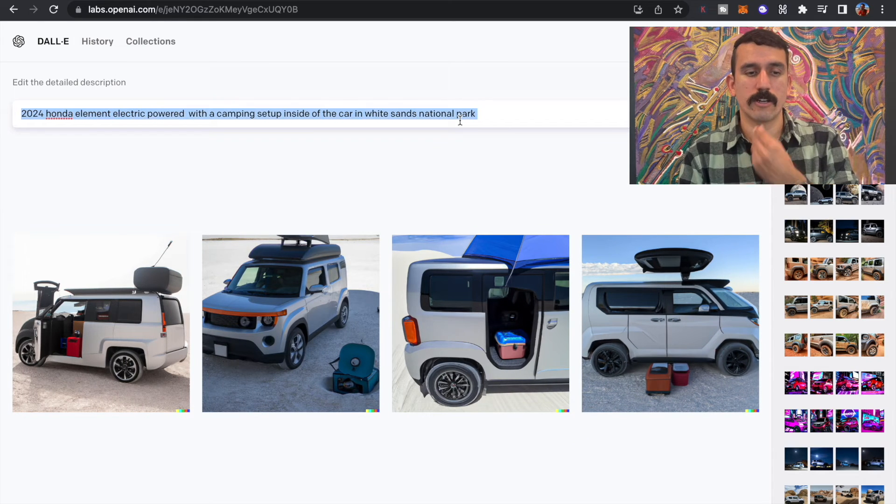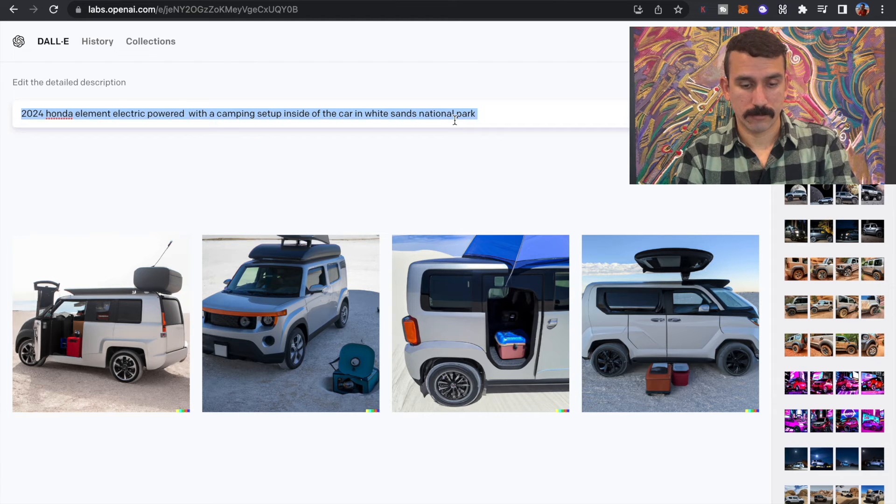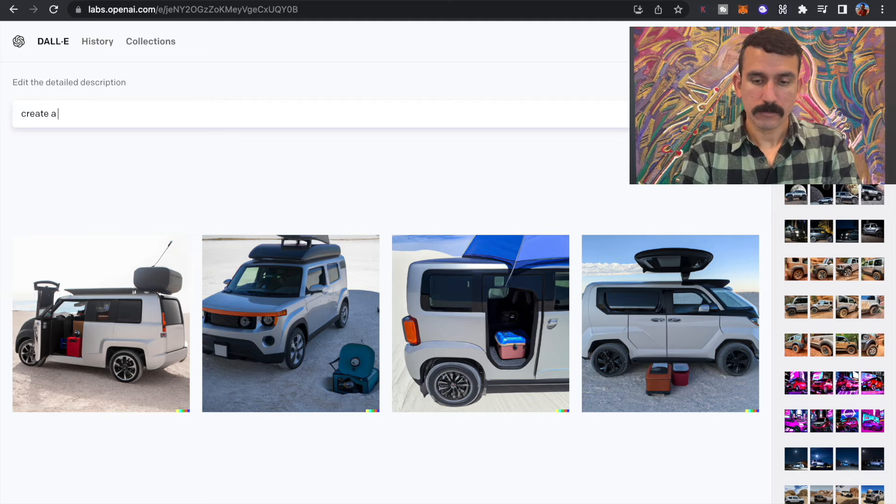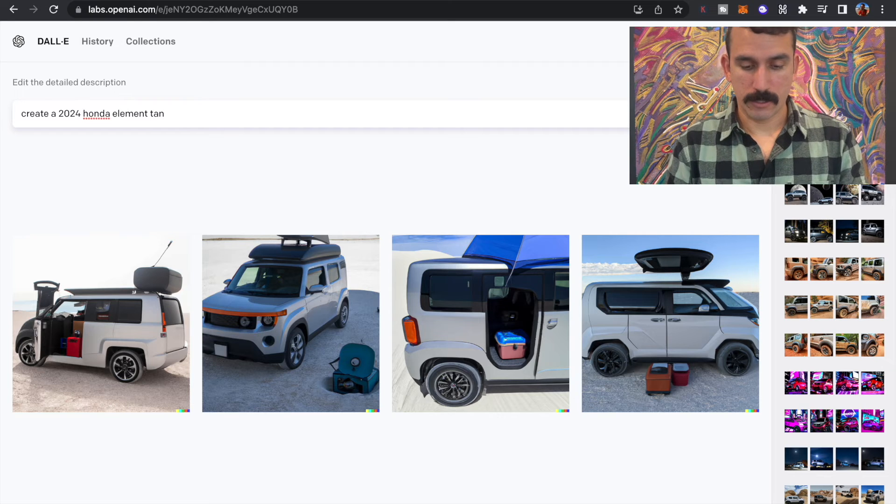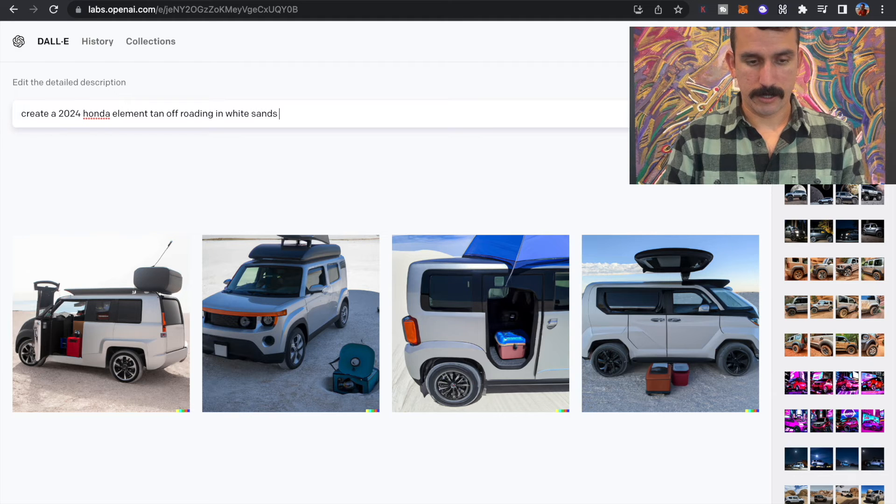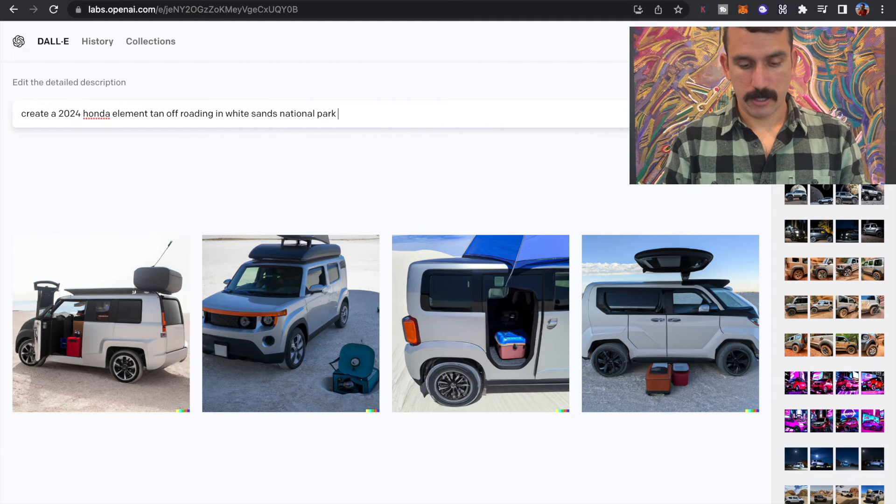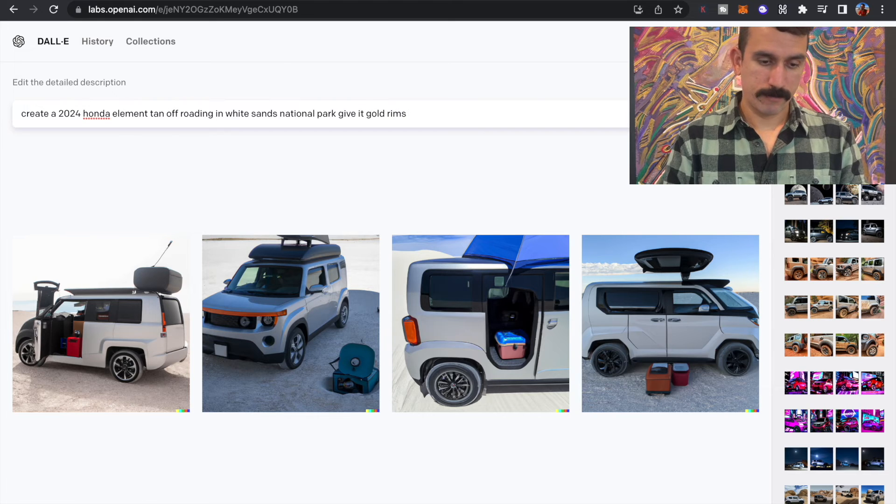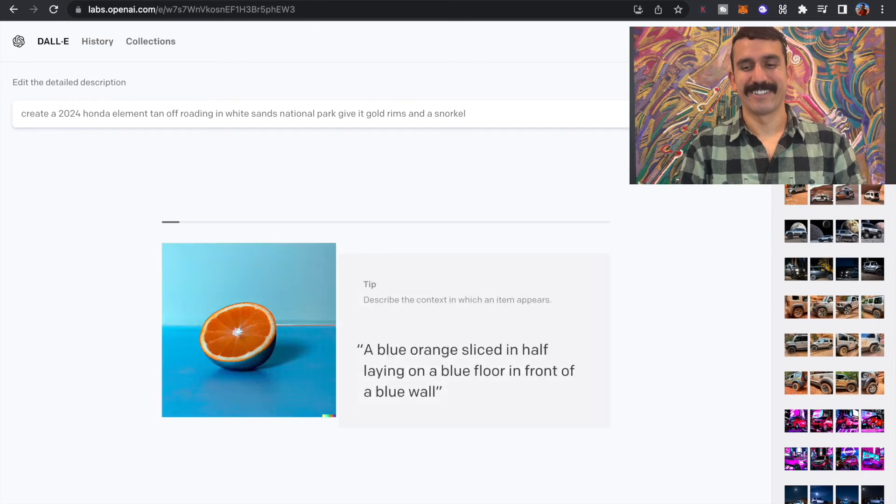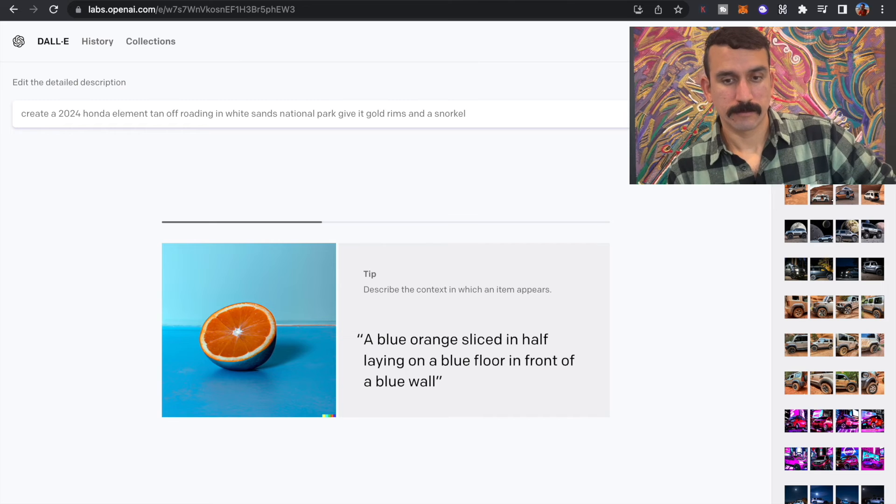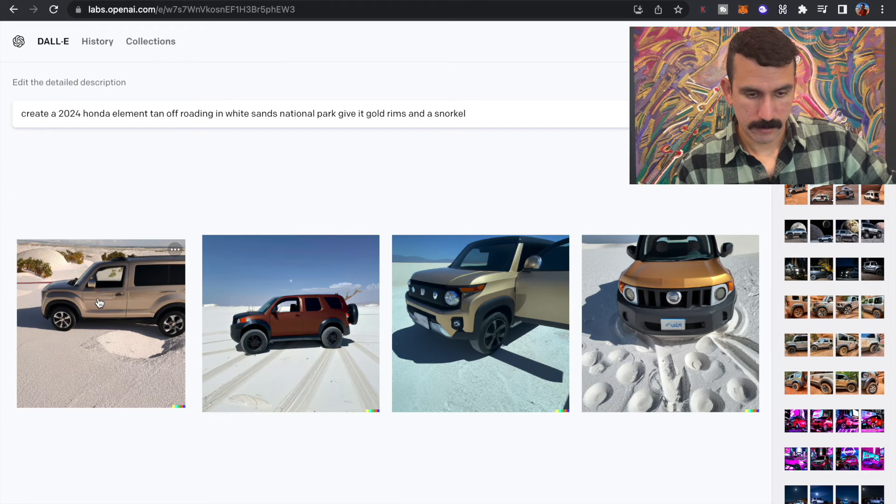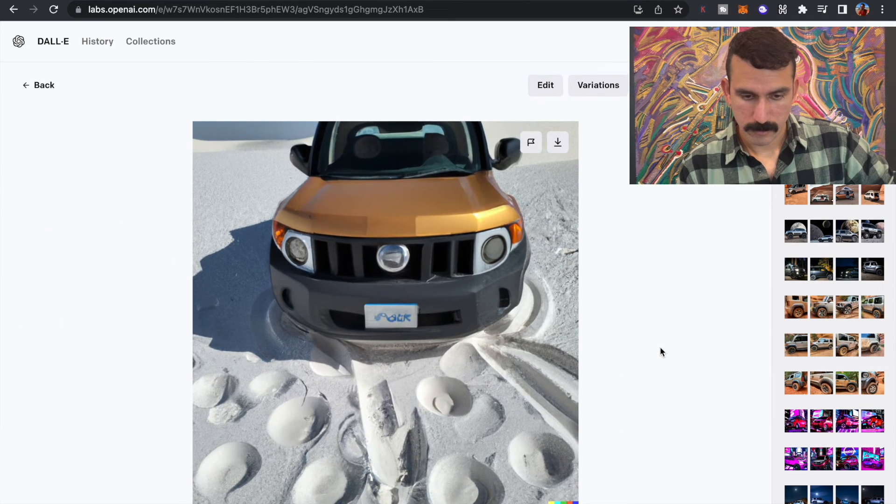All right. Last one. Let's try one more here. Let's get really creative with it. Create a 2024 Honda Element. Tan, because that's my favorite color. Off-roading in White Sands National Park. Give it gold rims and a snorkel. I don't know. Let's see. Interesting. Not quite what I wanted.